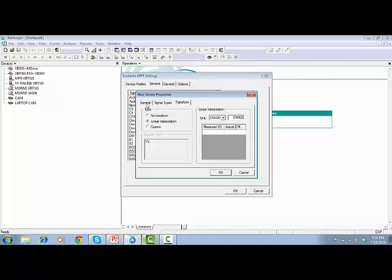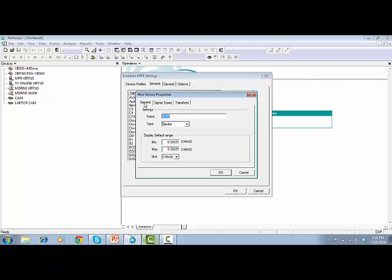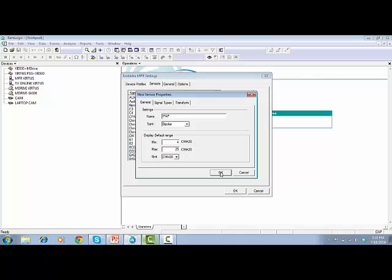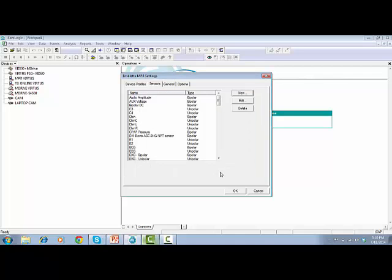Go back to General and change the Display Default Range. Type 4 for the minimum range and type 25 for the maximum range, and click OK.